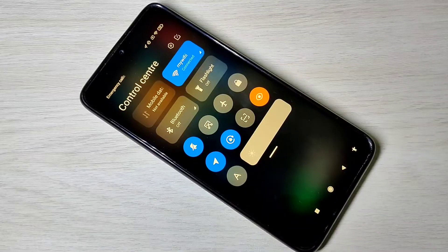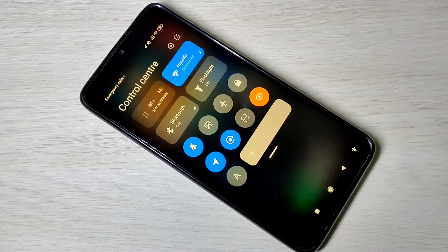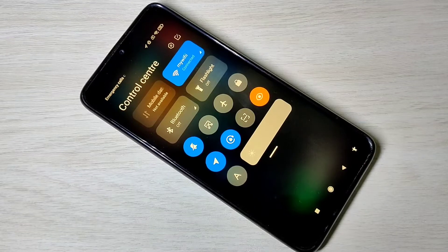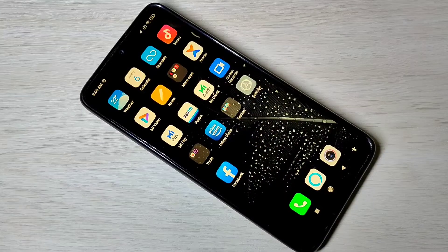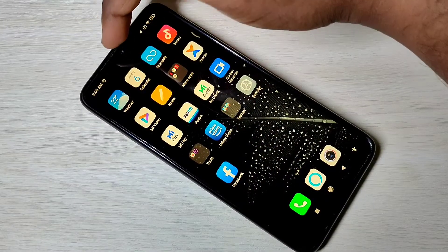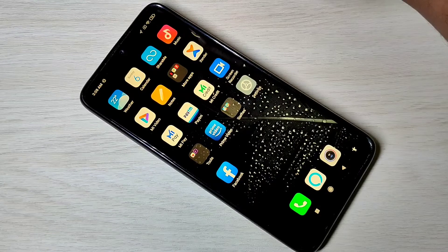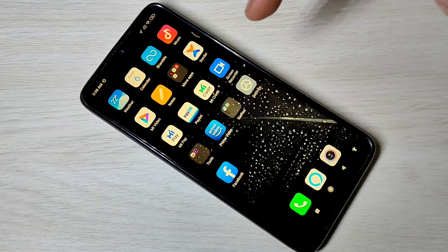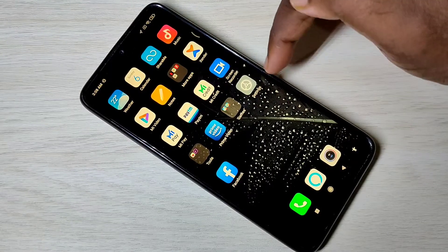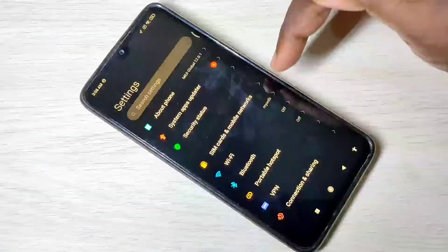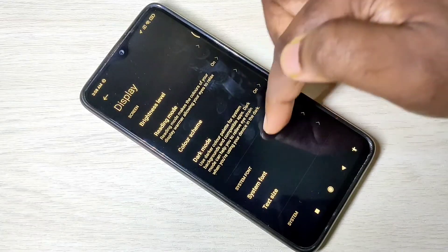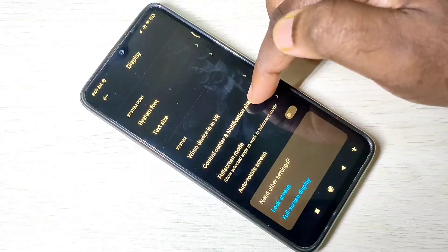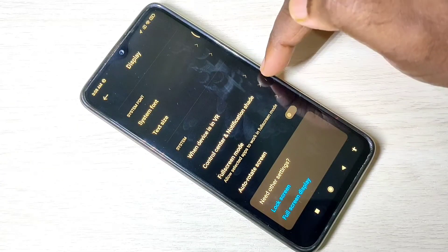Hi friends, this video shows how to enable internet speed indicator in Redmi Note 9 Pro. We can show internet speed in status bar. We can enable that option: open settings app, then tap on display, then select control center and notification shade.